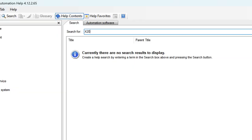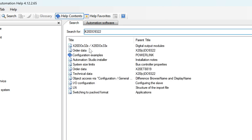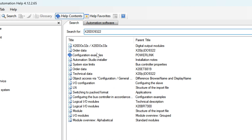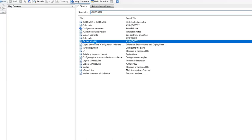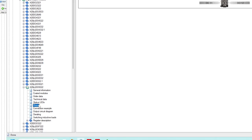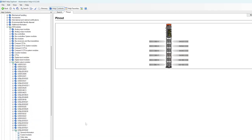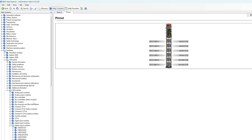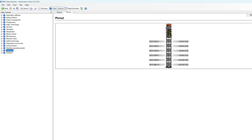Now that I'm in the help, I can simply search for something in the search bar. For example, maybe I wanted to look up the pinout for a digital output module, and I can do that right here, or I could just navigate using the tree on the left-hand side here by drilling down through different topics.